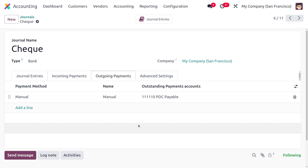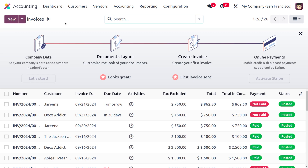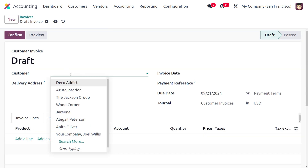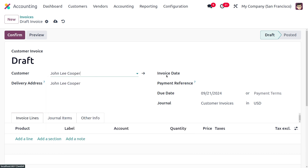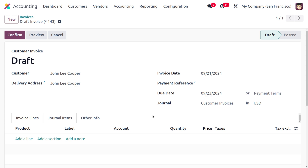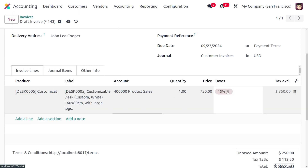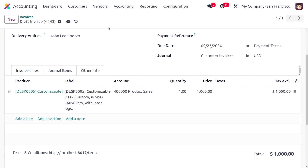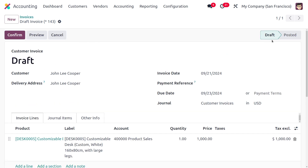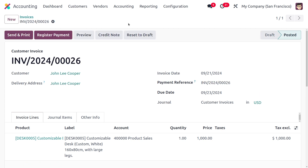The next step is to create a customer invoice to deal with the payment. I'll create a new invoice by clicking the New button and filling out the customer details. The customer is John Lee Cooper, with the invoice date set to today and the due date set to a future date, since we are dealing with a post-dated check. I'll choose the product as 'Customizable Desk' with a price of 1,000. After saving, the invoice is in Draft state, so I'll click Confirm to move it to the Posted state.